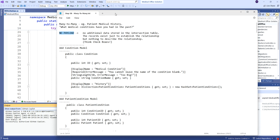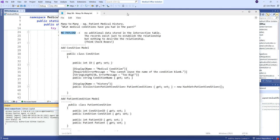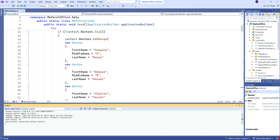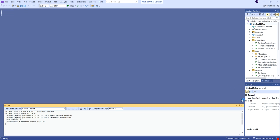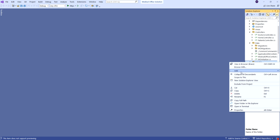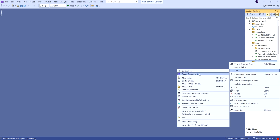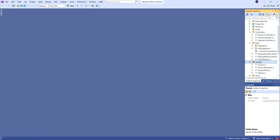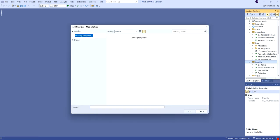I've changed the name slightly from the original data model. Sometimes names change to protect the innocent. We're going to add these classes, first of all. Remember what we have so far in our models: we have the doctor, we have the patient, and we have our medical trial. I'm going to need a couple more now.